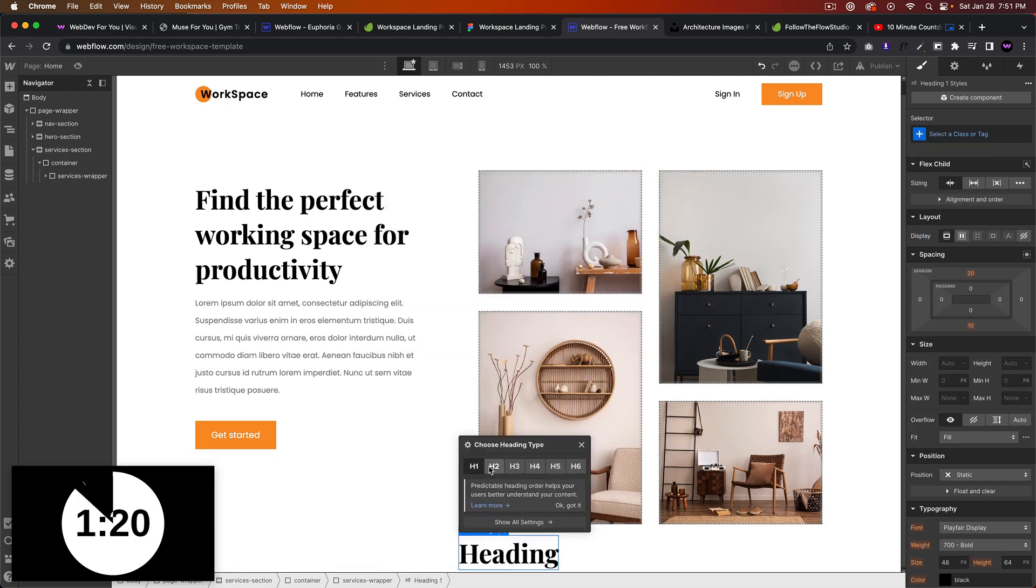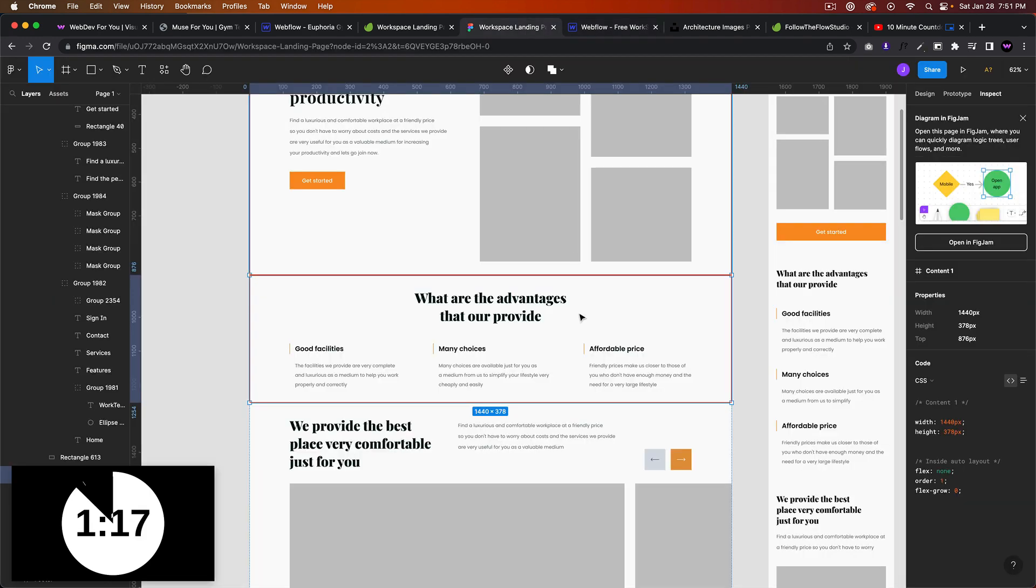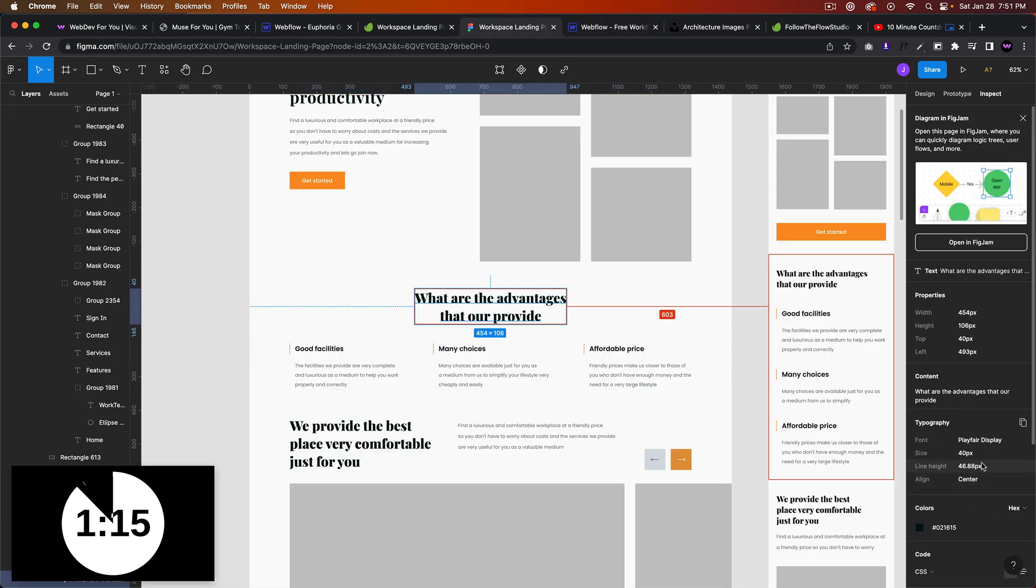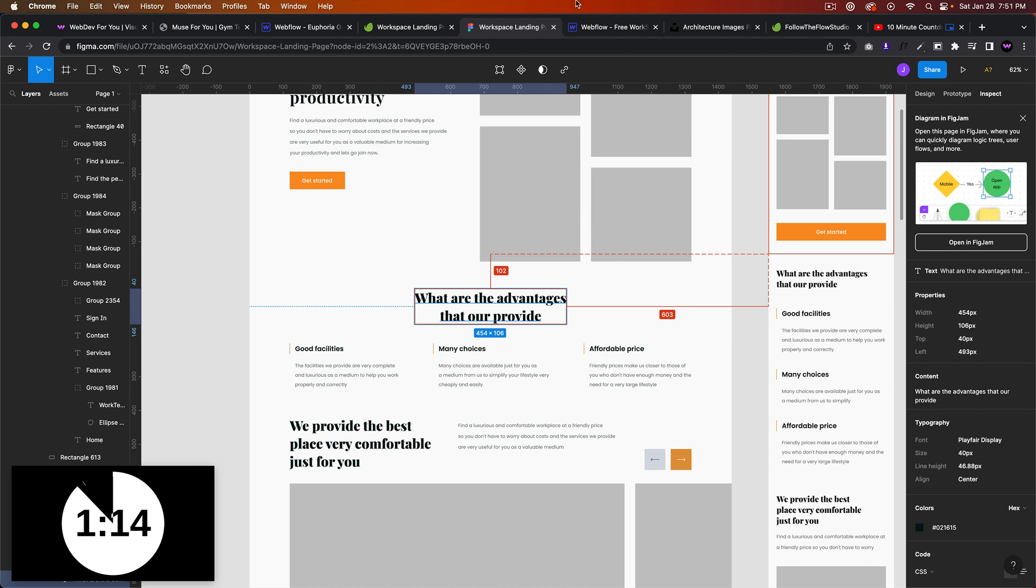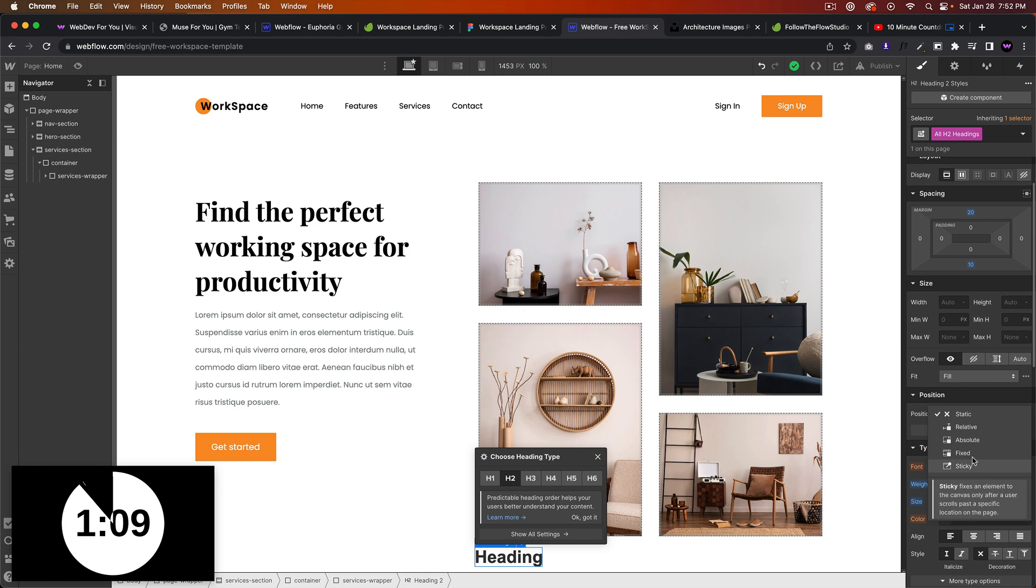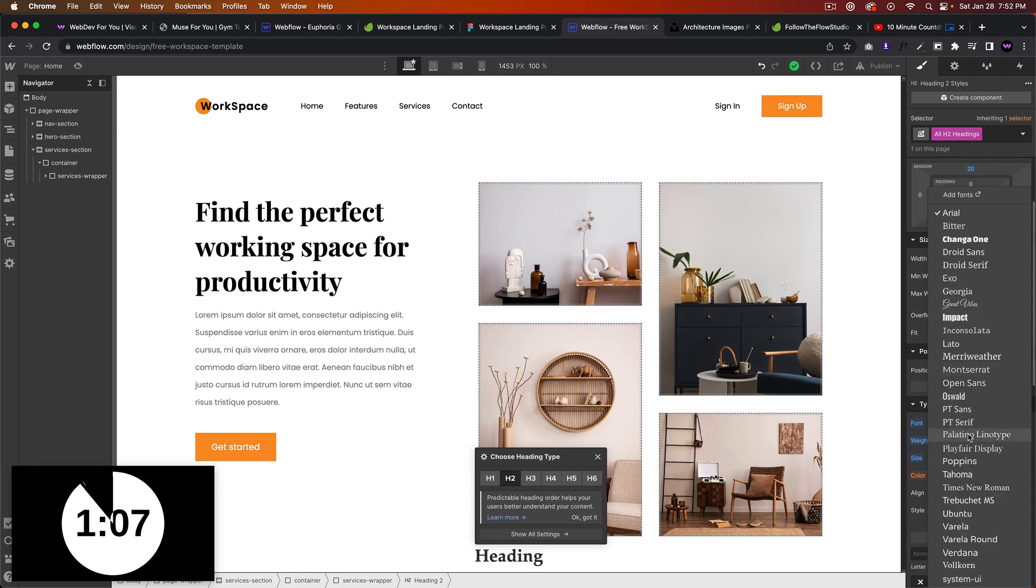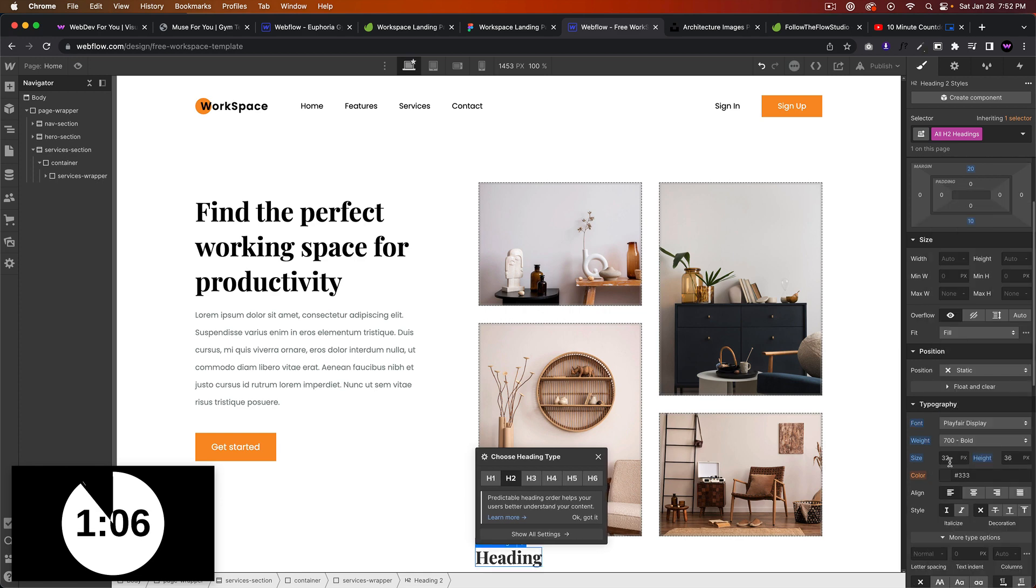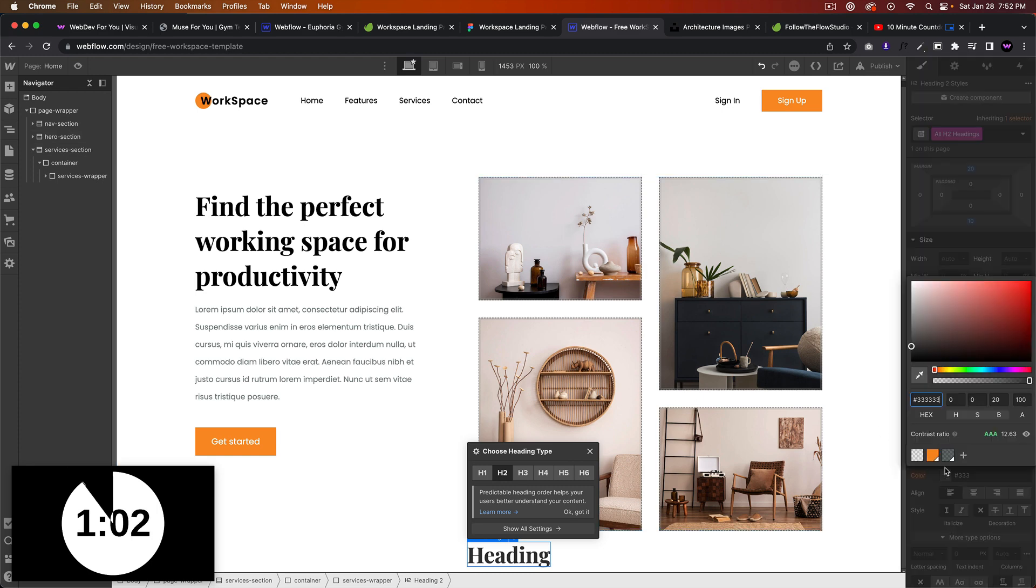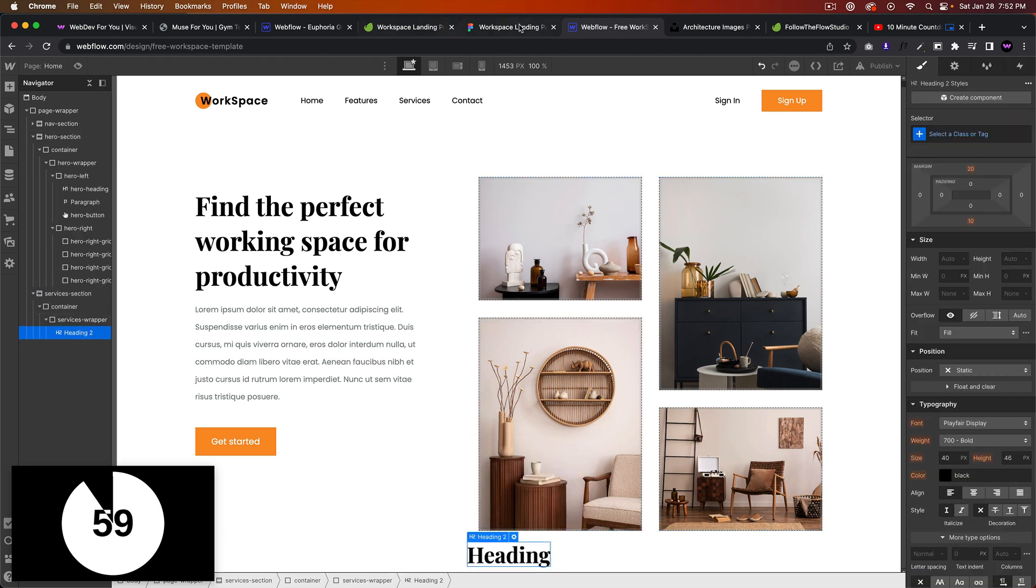We'll make this H2 and I'll style all H2 headings. And this will be 40 and 46, Playfair Display. So Playfair Display, 40 and 46, and we'll make the color black. Okay.